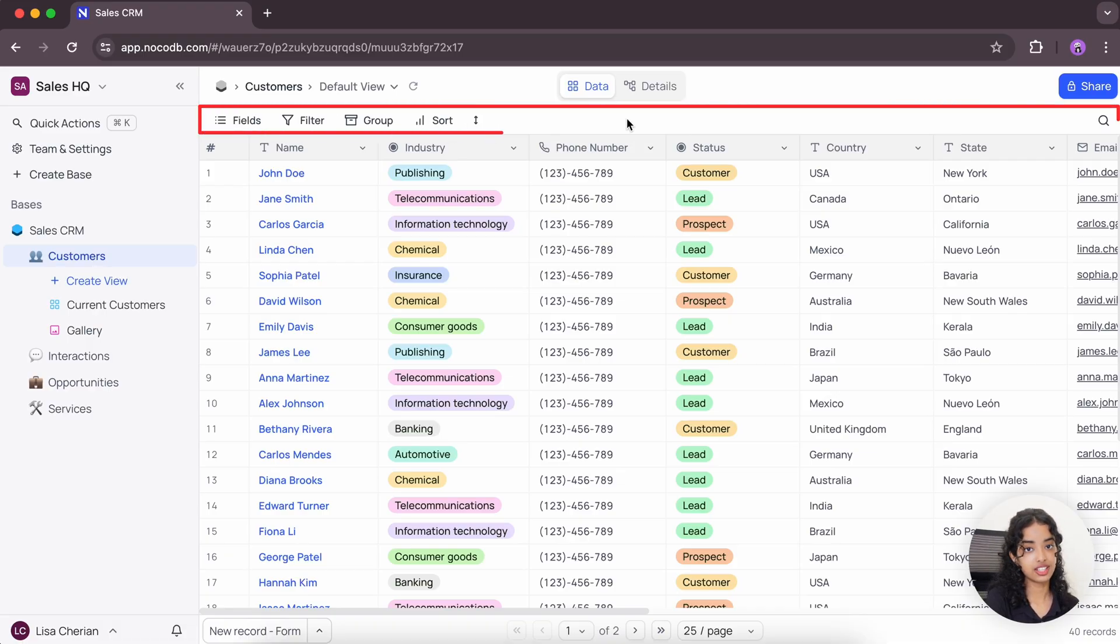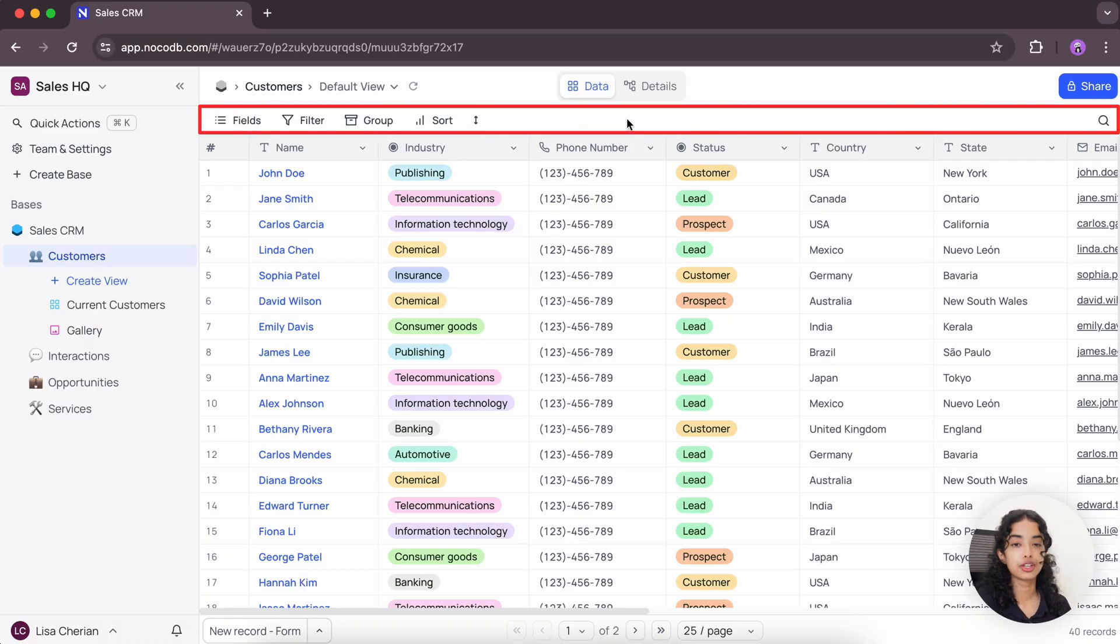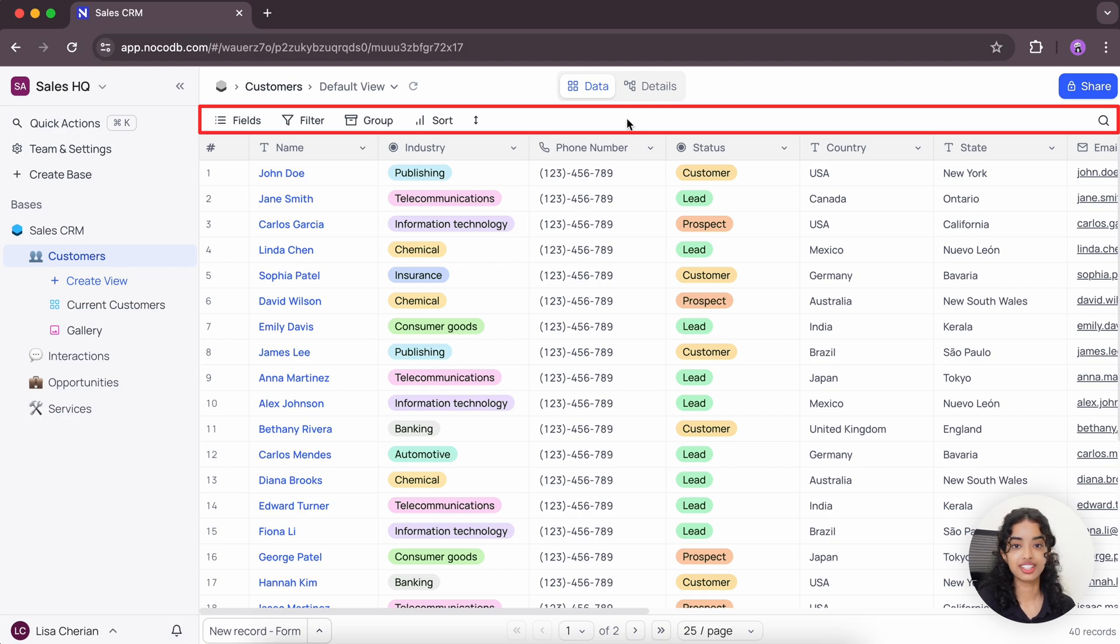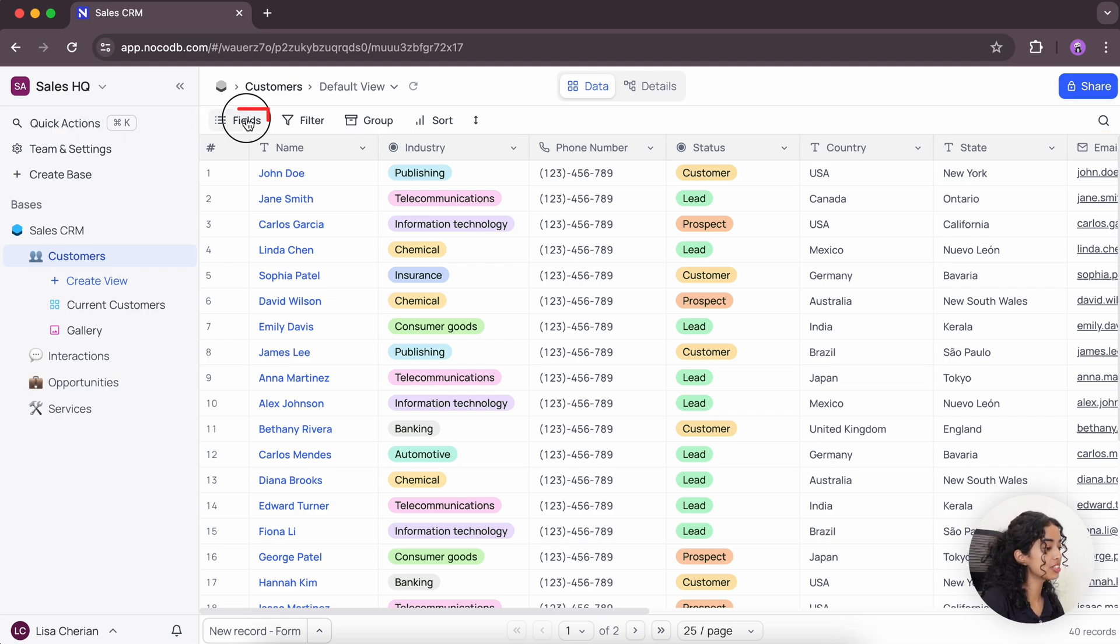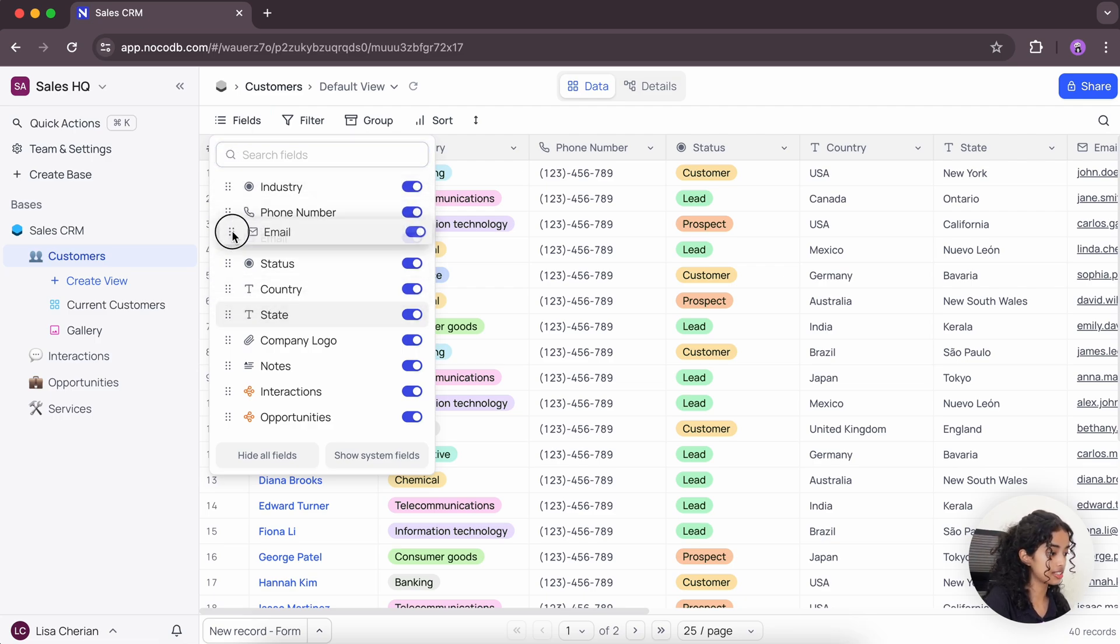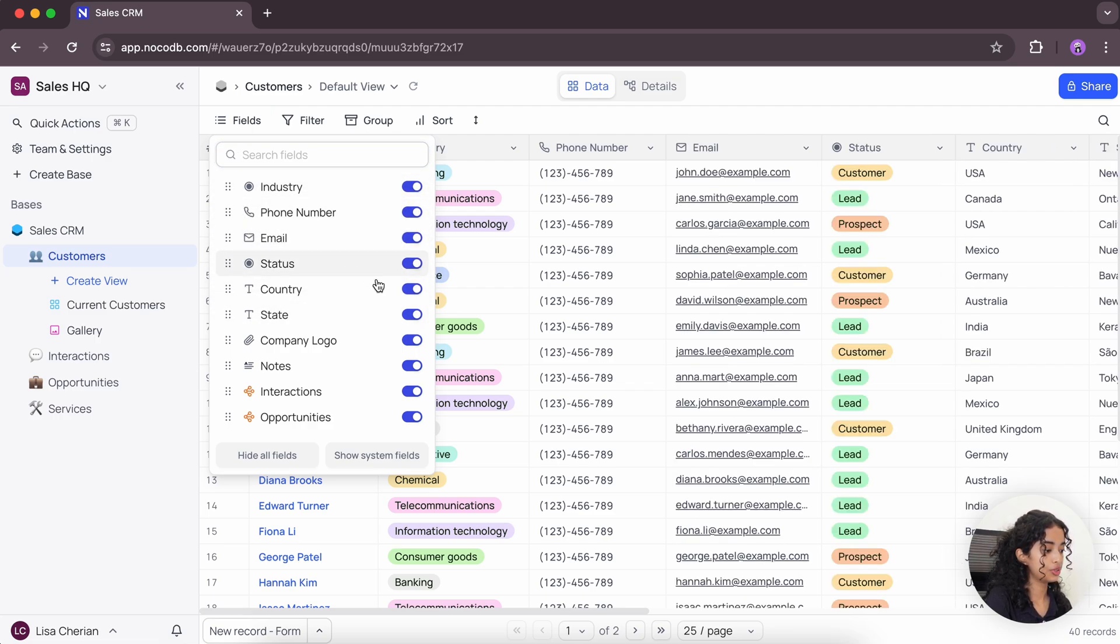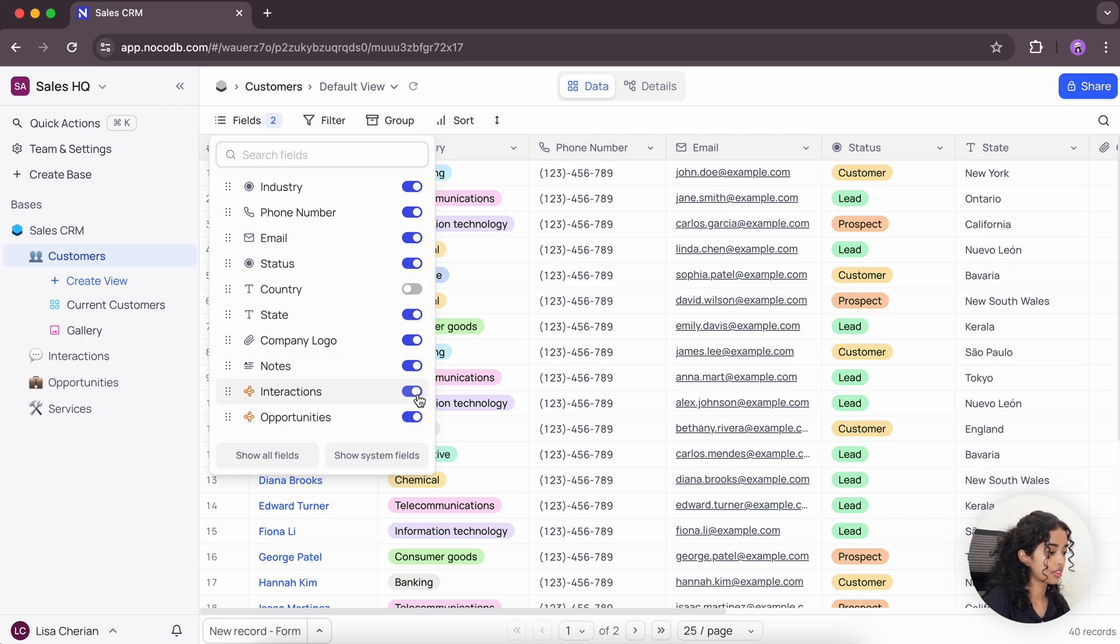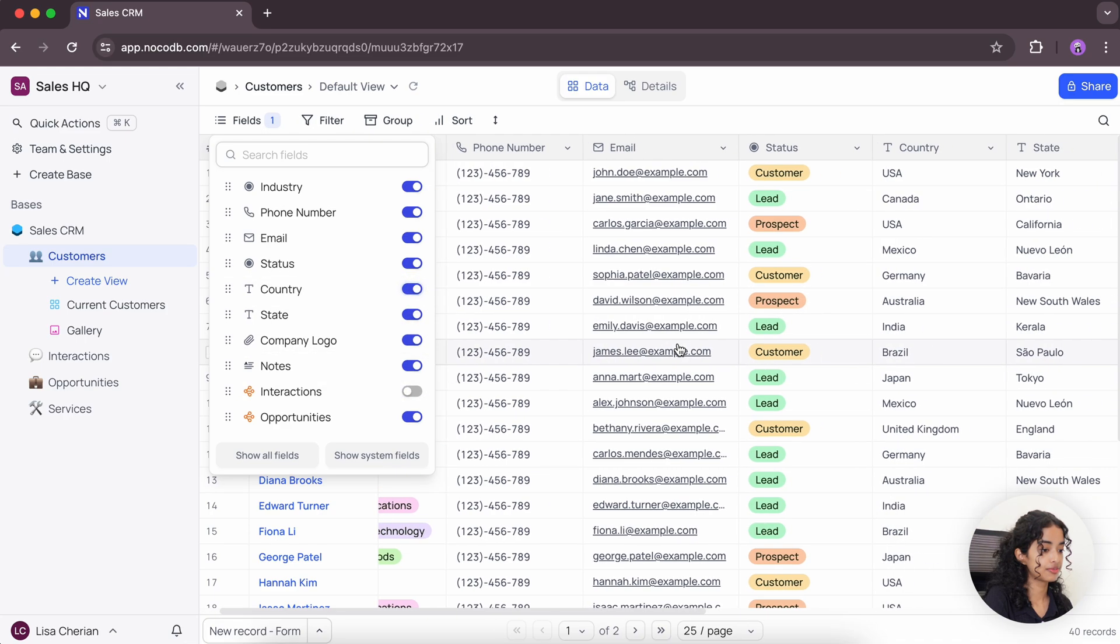This right here is the toolbar which offers you various operations like filtering, sorting. Let's take a look. Using the fields button, you can easily reorder the fields using the drag and drop functionality. You can choose to hide some fields or show them back again.